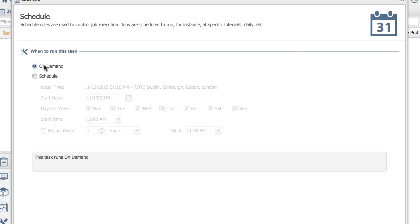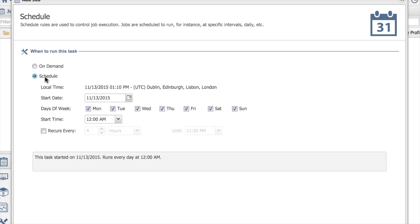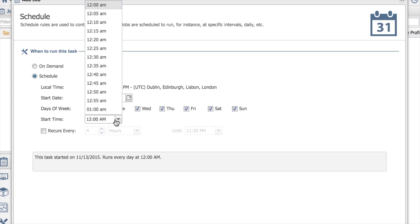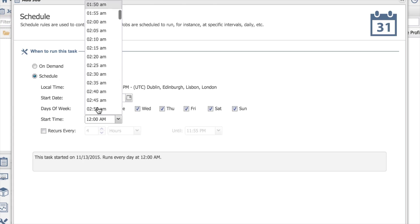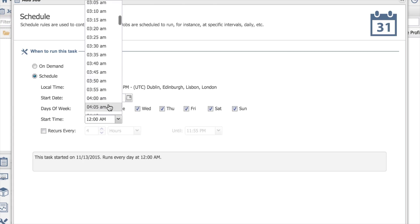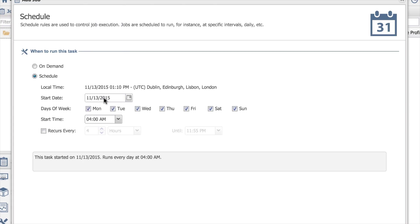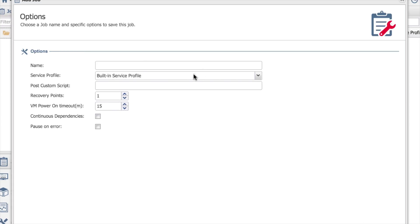When do you want to schedule this? Do you want it to be just on demand, or normally you will schedule this, whether it's once a day. Maybe you want to schedule this for 4 a.m. and it's going to happen every day starting today and save.